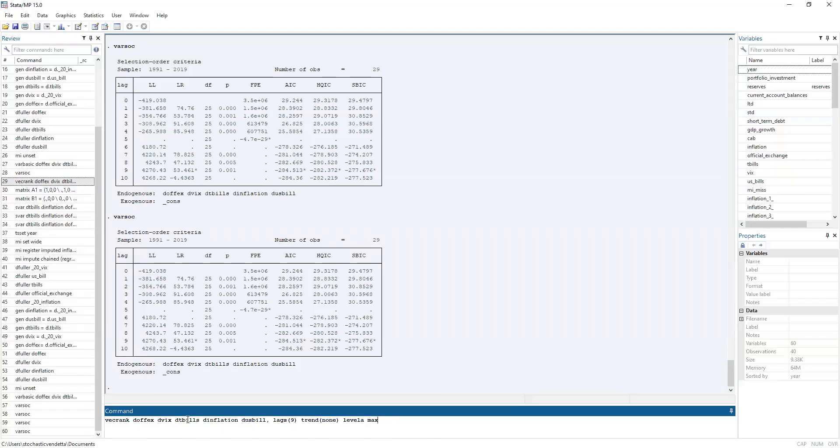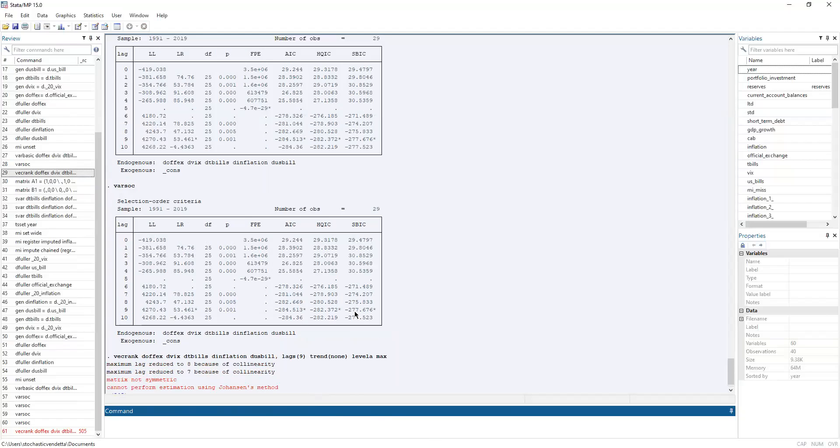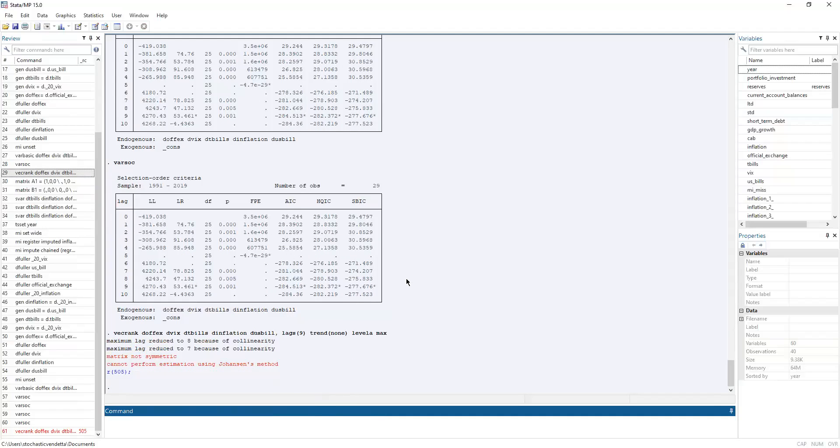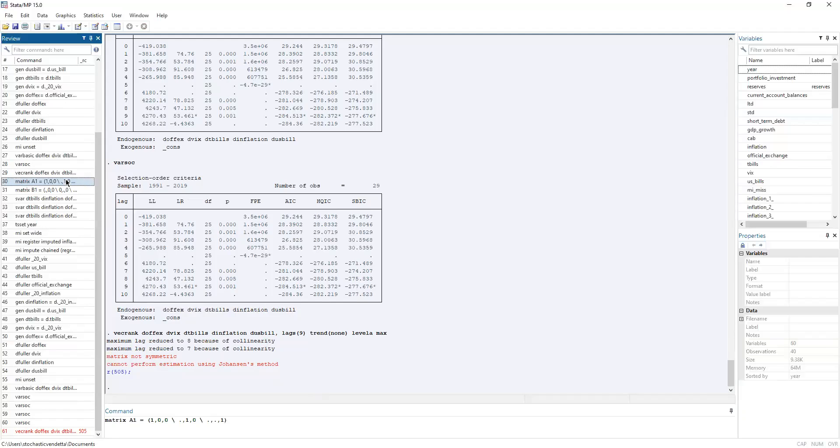Now, setting the lags to nine, we perform the Johansen cointegration test. Oh, what? Collinearity? Oh, that's interesting. Matrix is not symmetric. We're going to skip this. Now, after the Johansen cointegration test, we set the A and B matrices for the structural vector autoregression.